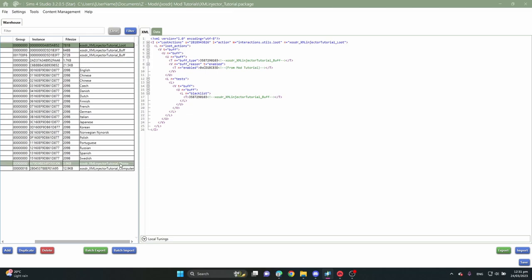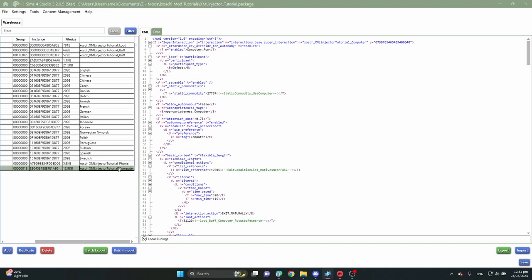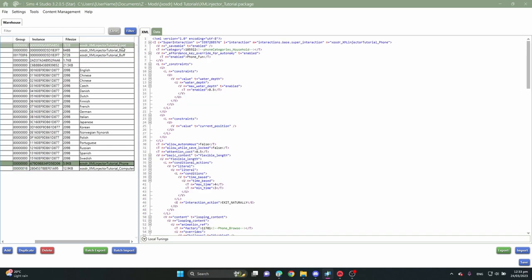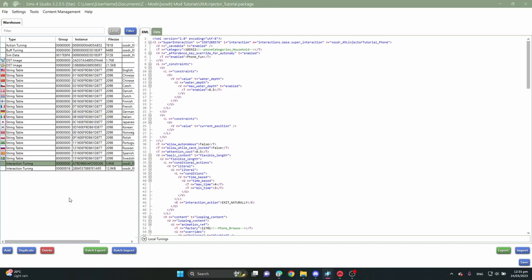So here we are in Sims 4 Studio. I have created two interactions — one for the phone and one for the computer. These interactions I copied from the Sims 4 interactions and just created my own outcome. This is not a proper interaction tutorial — this is just a tutorial for the XML injector, and we'll go over a proper interaction tutorial in the future. I wanted both these interactions to have an outcome of giving my Sim a buff, and the buff I created is over here. Now we're going to add these two interactions into the XML injector.